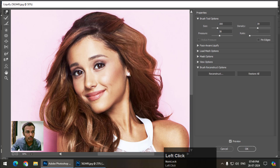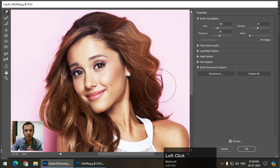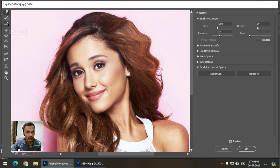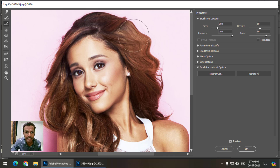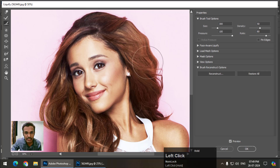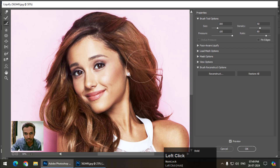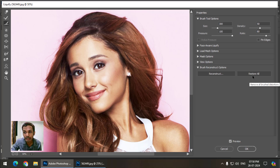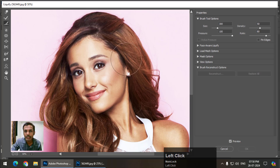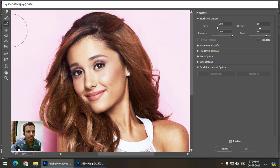There is also the Smooth tool, which smooths the area we want. You can control its rate, pressure, and density. It smooths the selected area, and if you want to go back to the original position you can simply click the Restore button to get the original image.